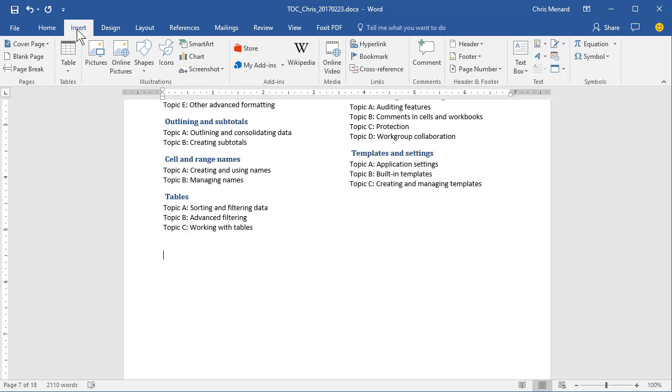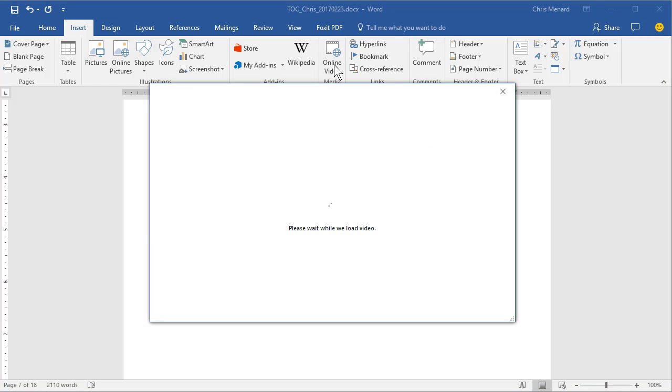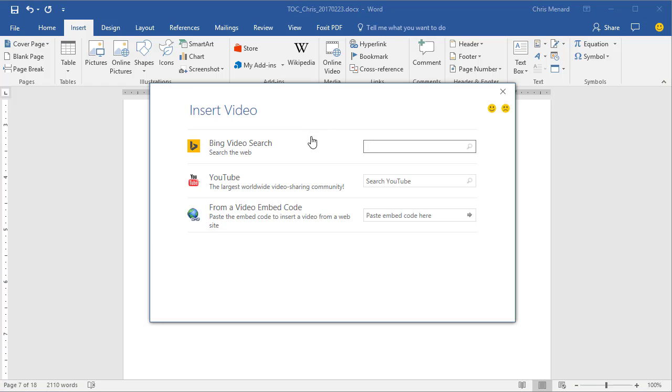So go to Insert tab. Here's the Media Group. Click on Online Video. It'll pull from Bing, YouTube, or Embed.